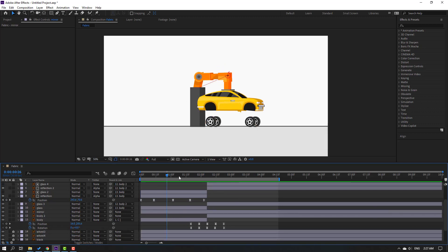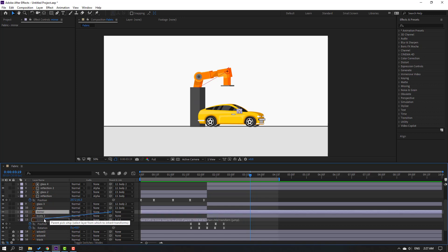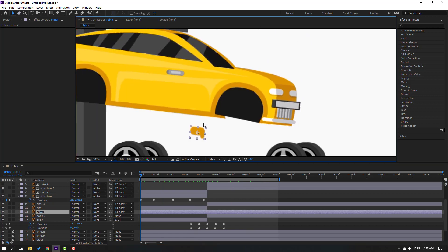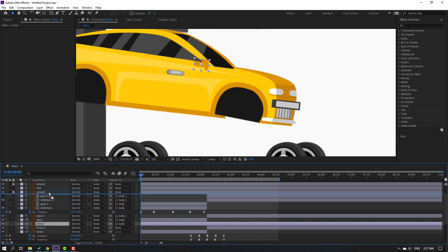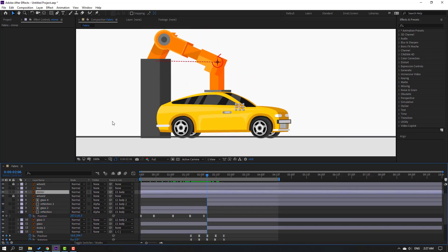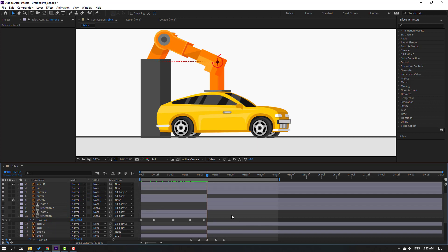Select this mirror and parent it to the body. Let's see — okay. Move the reflections up here. Go to Edit, Split Layer, and parent the mirror to Body 2. Let's see — nice.